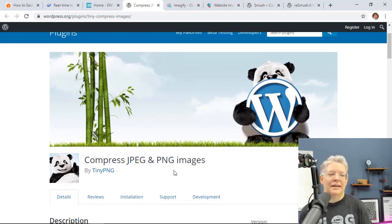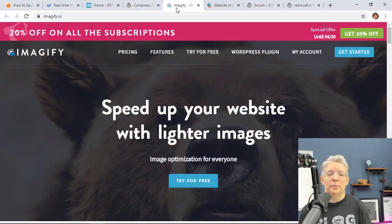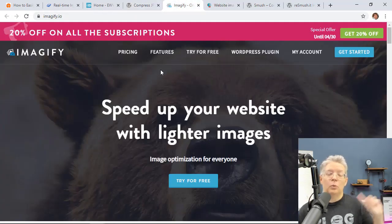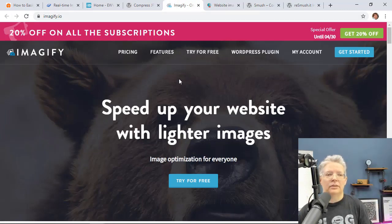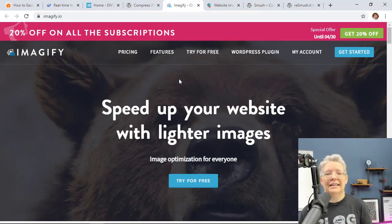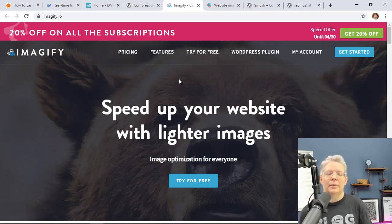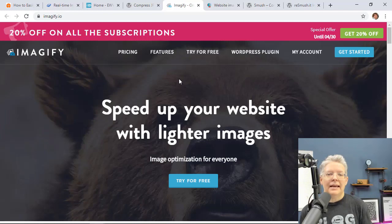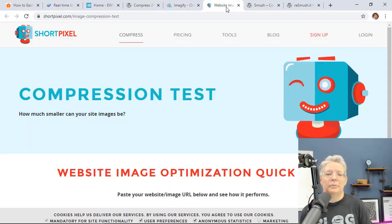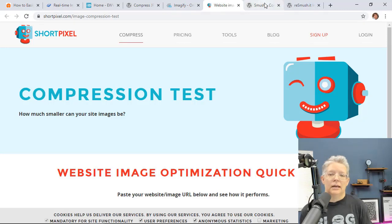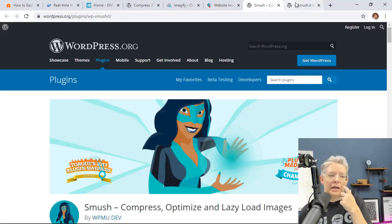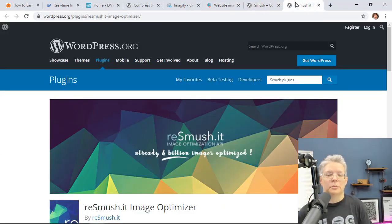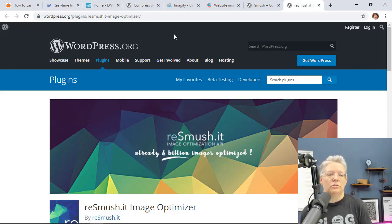You have Imagify which the folks at WP Rocket have created that. And if you want, you can watch this video and tutorial that I put together on how to install WP Rocket. WP Rocket is a caching plugin that speeds up and boosts your site speed as well. And one of my favorites, I use ShortPixel on my personal sites. You also have Smush It and Resmush It.